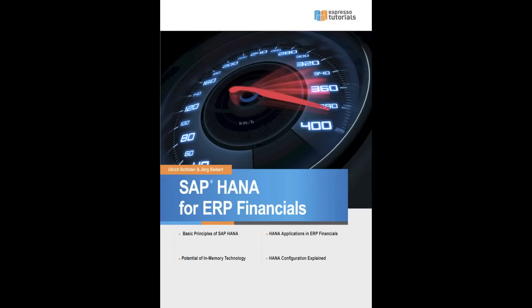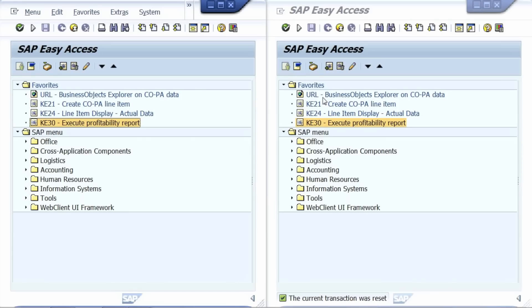We will now experience the acceleration provided by SAP HANA. For this demonstration, we will run classical COPA drill-down reports via transaction KE30. One report will be run using the traditional database, the other one using SAP HANA as the accelerator. Please notice we are running these reports in the traditional SAP graphic user interface, so reports will be very familiar to current COPA users.